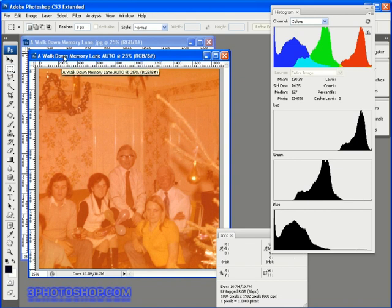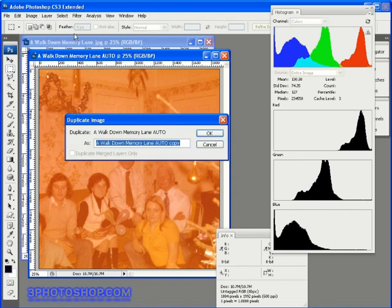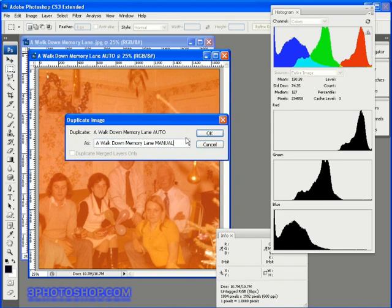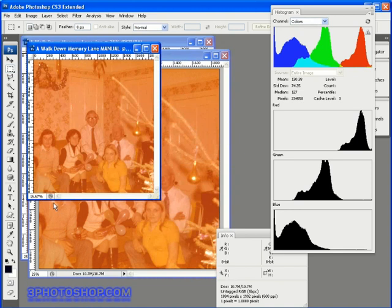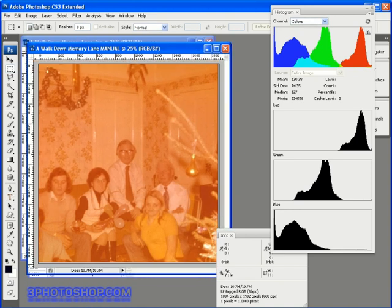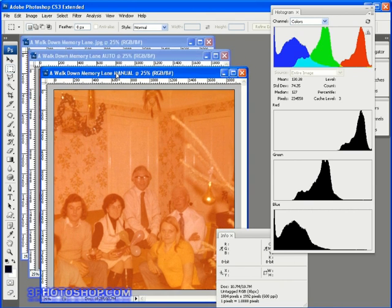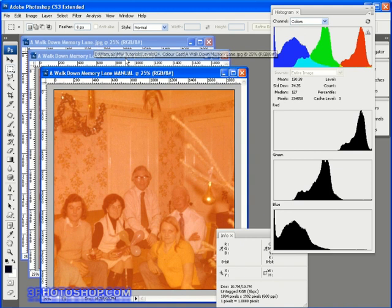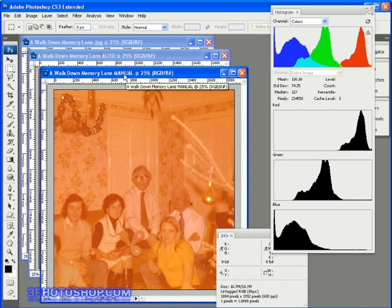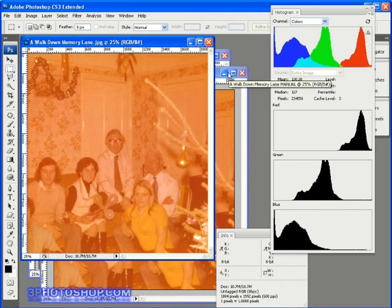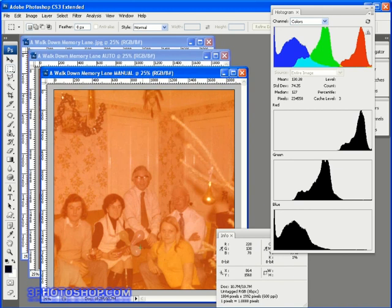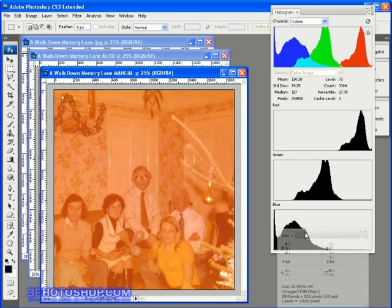Now I'm going to come back up here to the image menu and once again select the duplicate command and this time I'm going to call it a walk down memory lane manual because we're going to be applying our own settings to this one using the levels command of course. I'll just get that looking good on screen and right about there looks pretty good. Now if you're ever not sure of what image I'm currently viewing just look at the title bar of the document and that should reveal which particular image I'm working on. So we have a walk down memory lane which is the original image, a walk down memory lane auto which we'll be applying an auto command to, and finally a walk down memory lane manual which is going to be our own efforts created with a little help from our friends and you'll see what I mean in just a few moments.